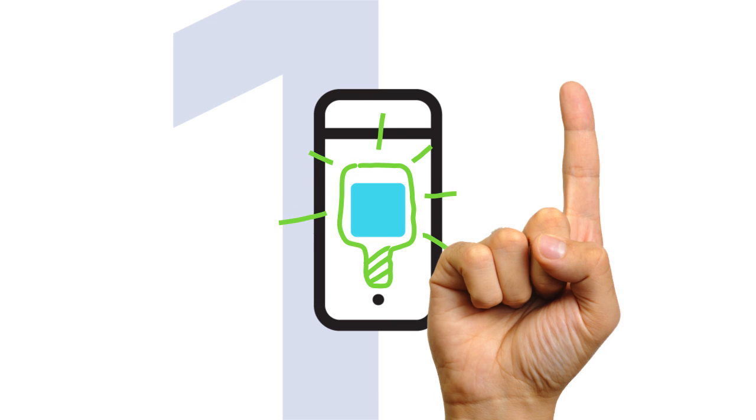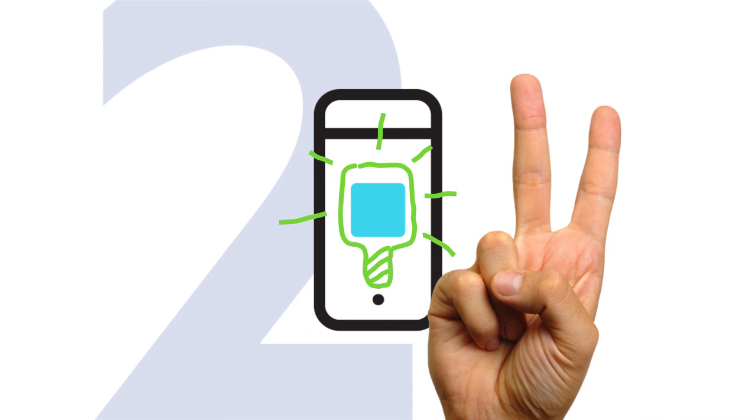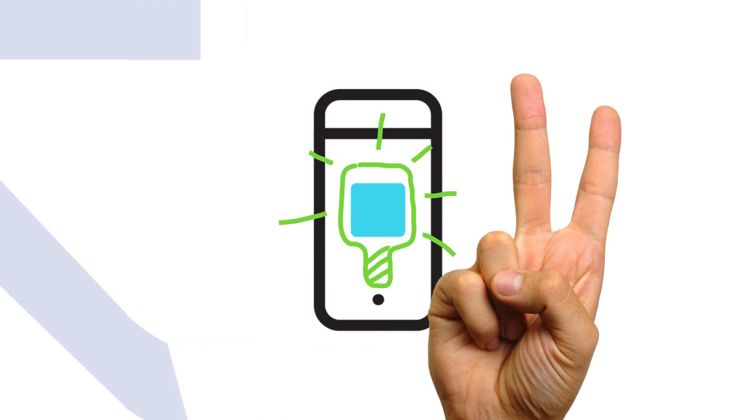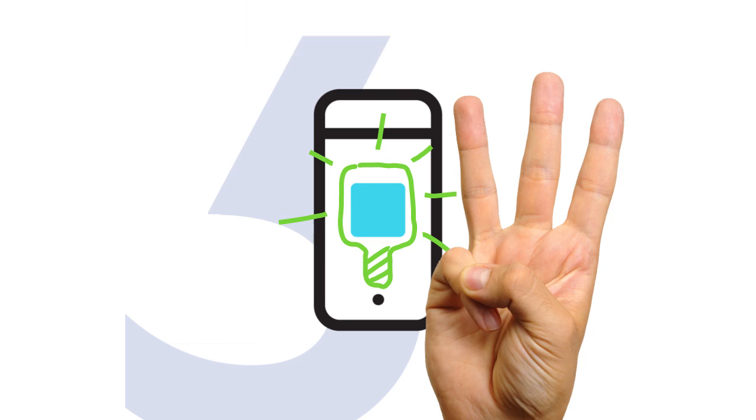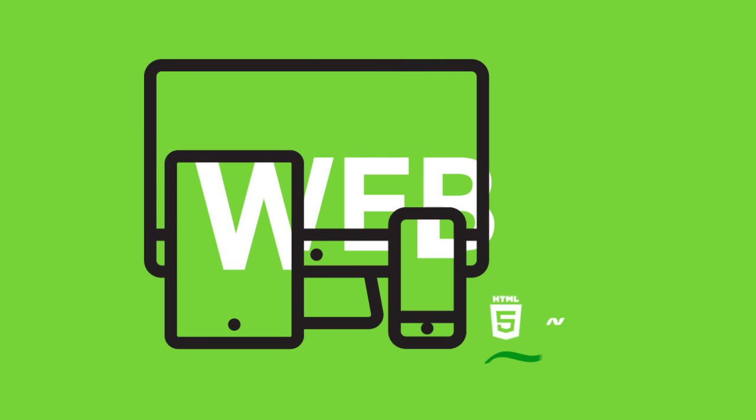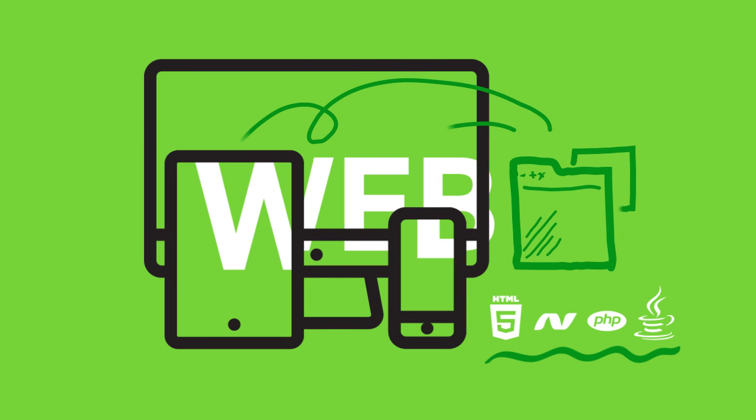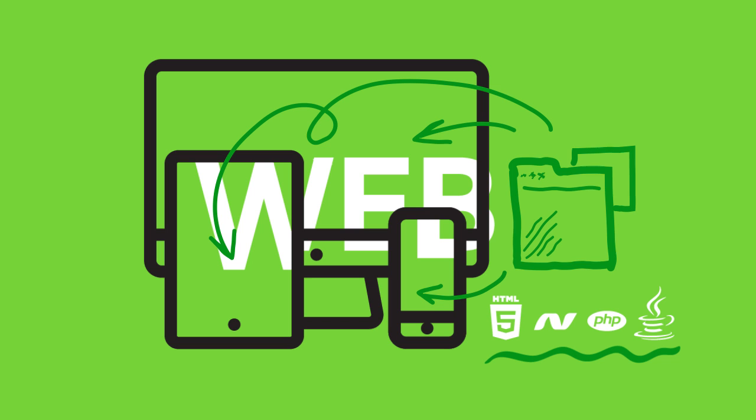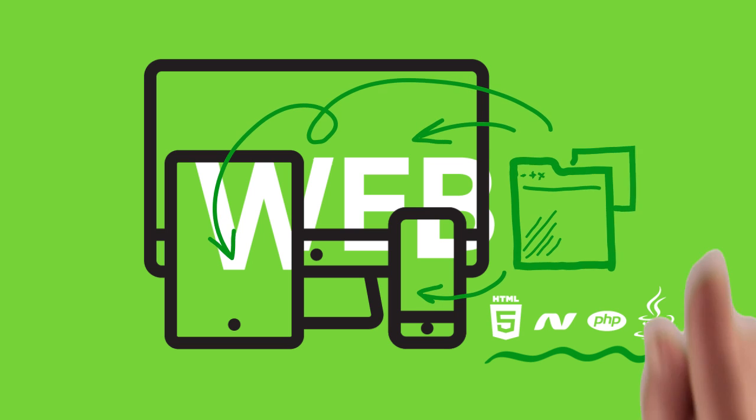When creating mobile apps, there are different approaches developers can use. A web app is built on HTML5 technologies and can reach any device with a modern web browser.